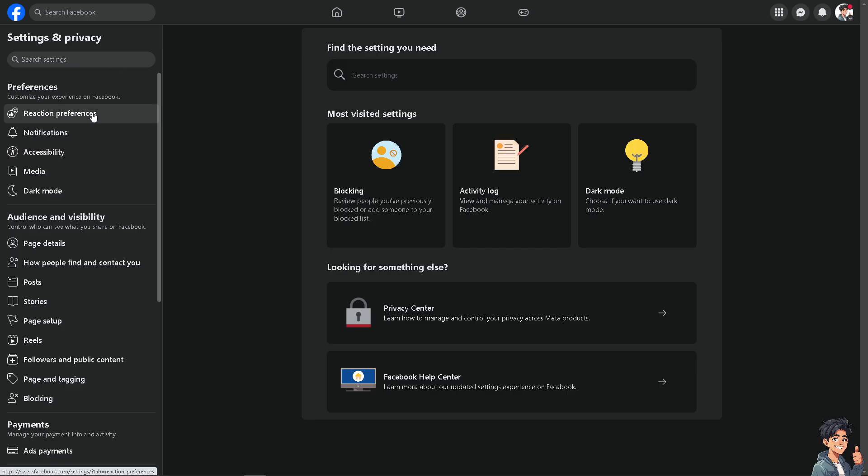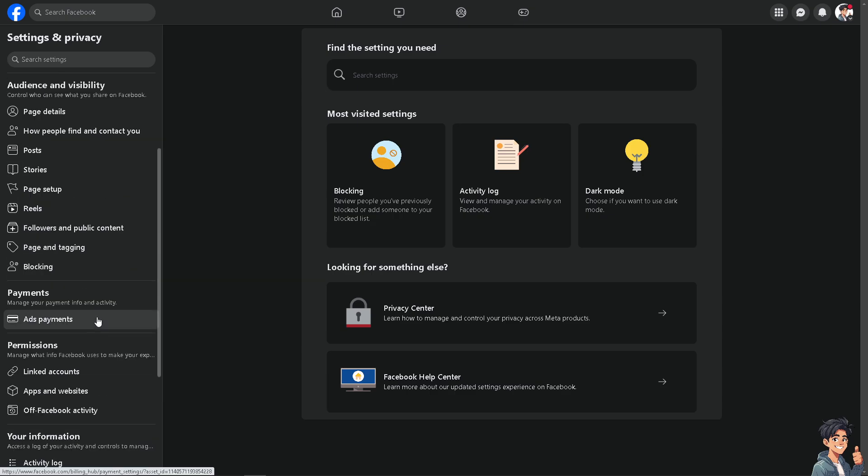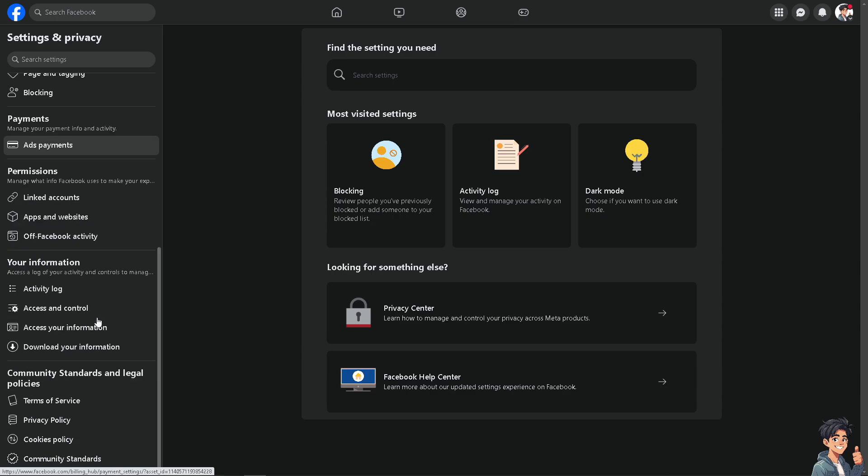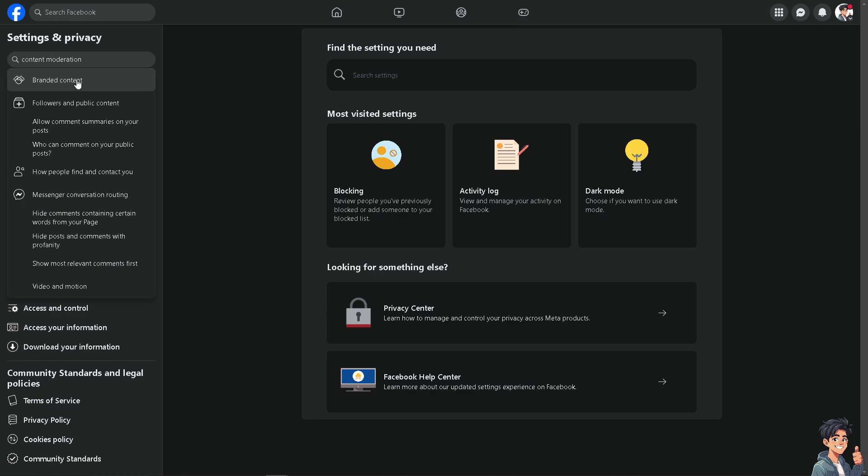Once you are here, I need you to hover to where you can find the section of the content moderation. It should be just around here. If you can't find it, don't worry because there's going to be a search setting options. Type in content moderation.